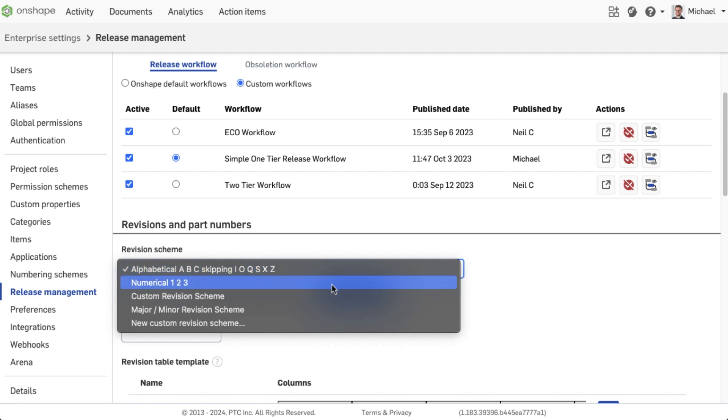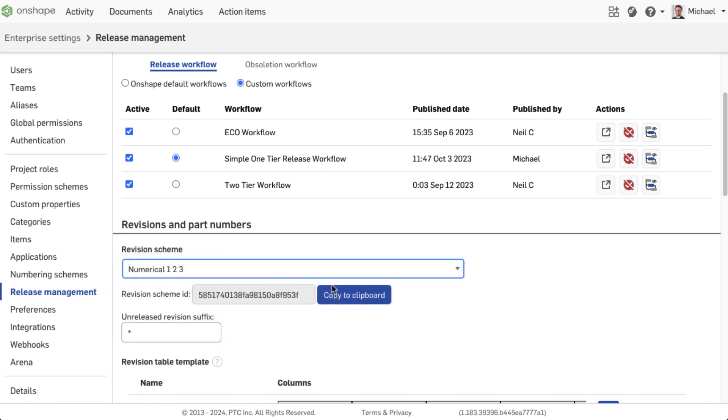Each revision scheme has its own ID which is copied here as you will need this ID later.